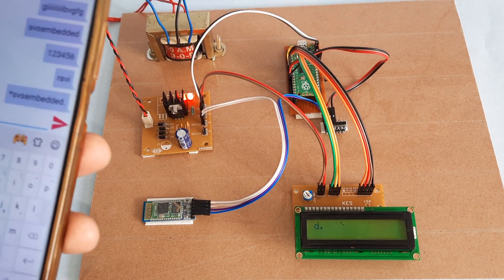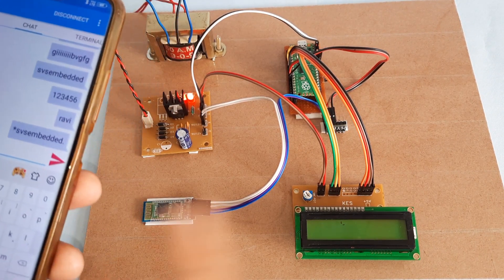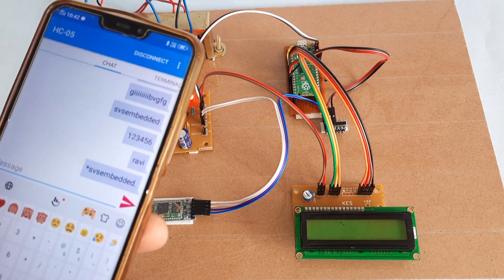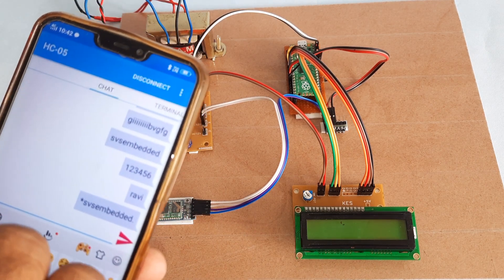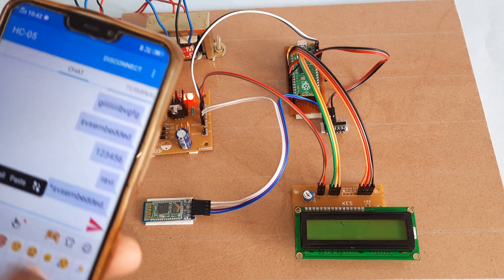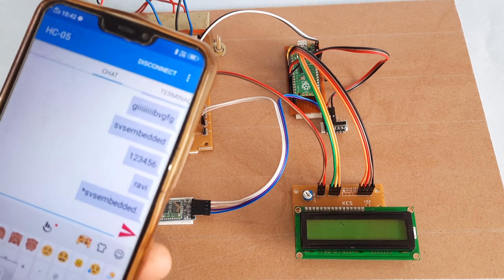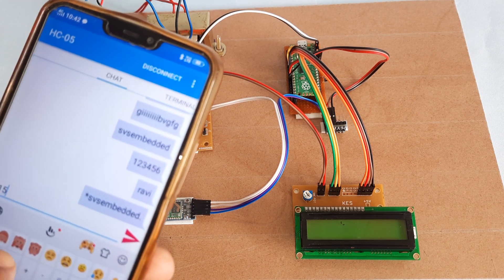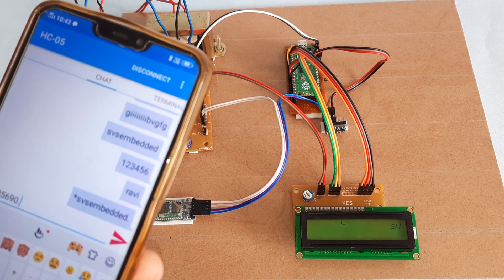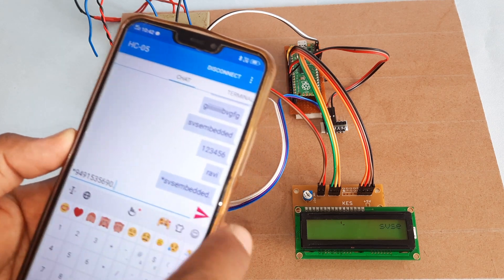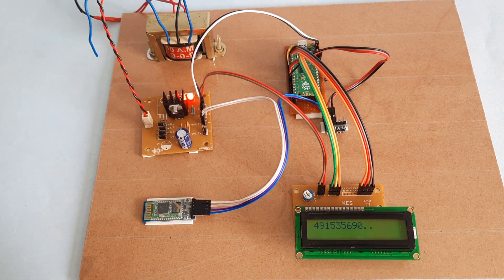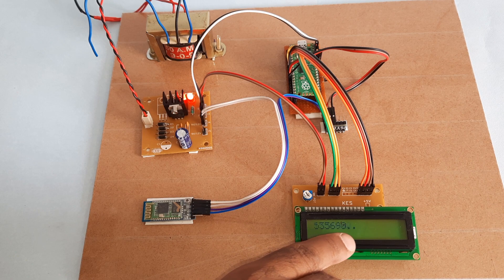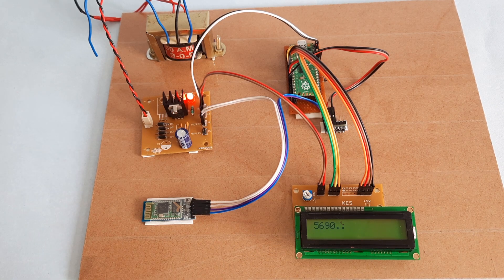Now I am going to send another data: 9491535690. Now I am sending this phone number and it is scrolling on the LCD.